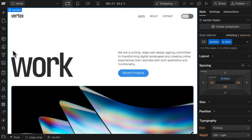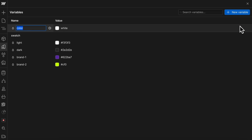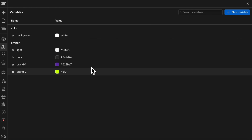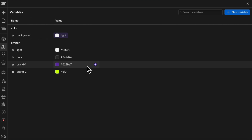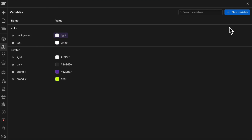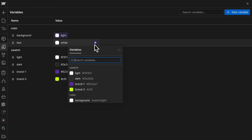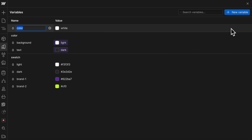Let's open our Webflow variables and create all our light mode variables first. Light mode variables will need to live in a folder of color, so we'll say color slash background — this is the main background color of our site when inside light mode. Let's create a color slash text for our main font color, and we can create any other light mode variables we'd like, as long as they're in a folder of color.